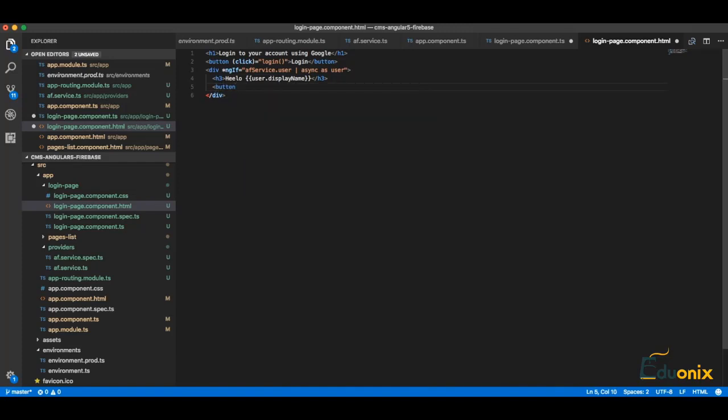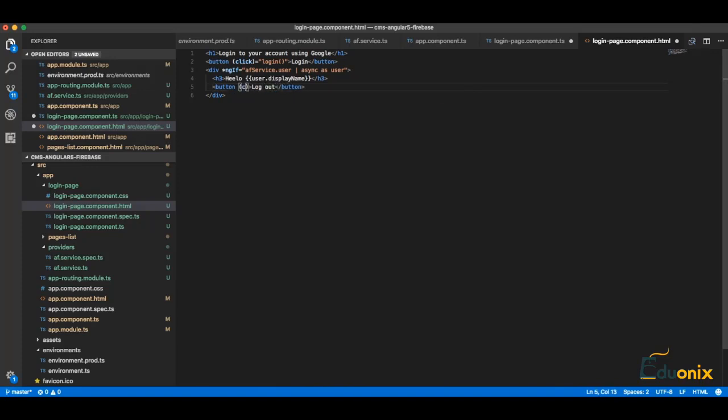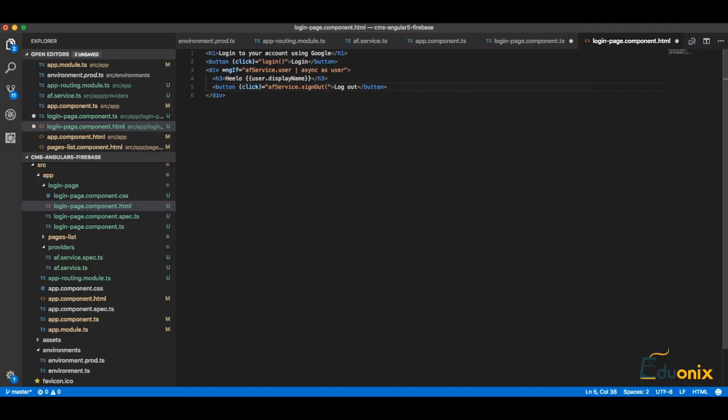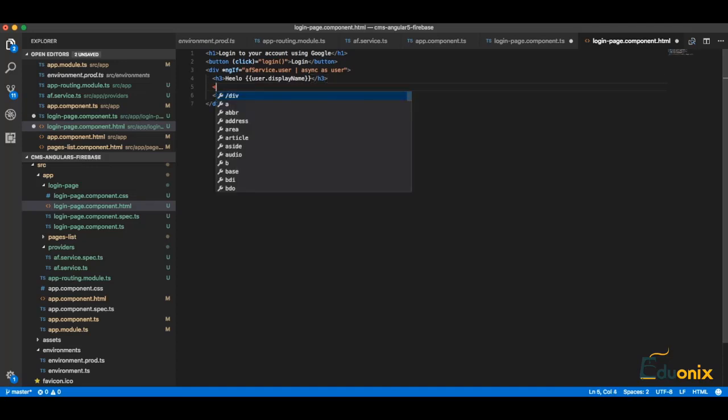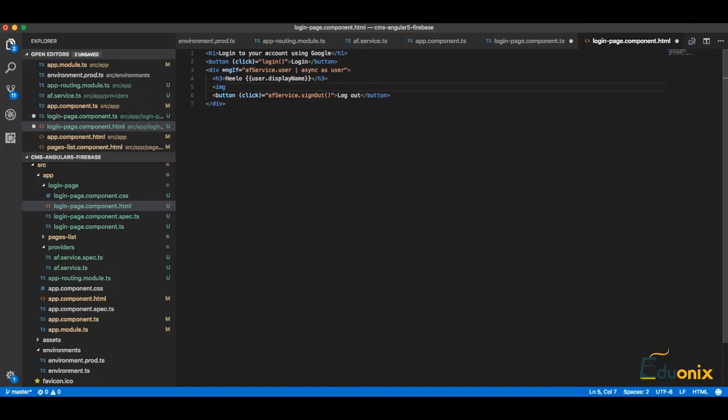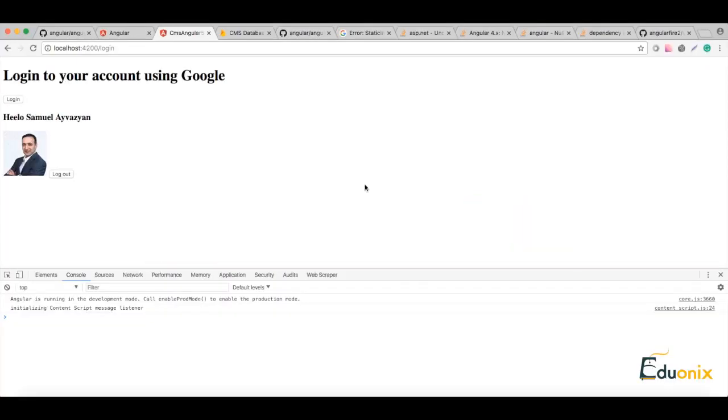And we can do also button with logout, and put here click equal to AF service sign out. Okay, also we can put here image with src equal to user photo URL if I remember correct. Okay, let's go and check.